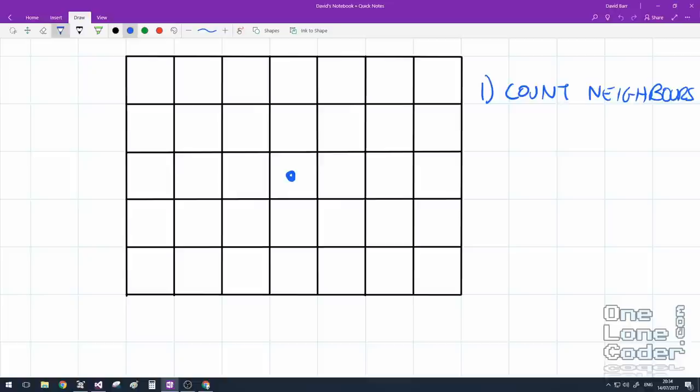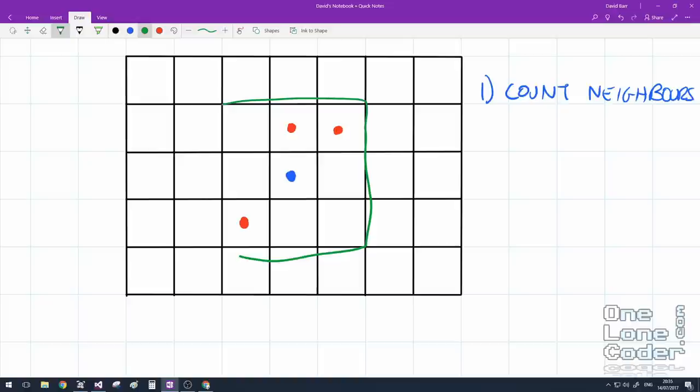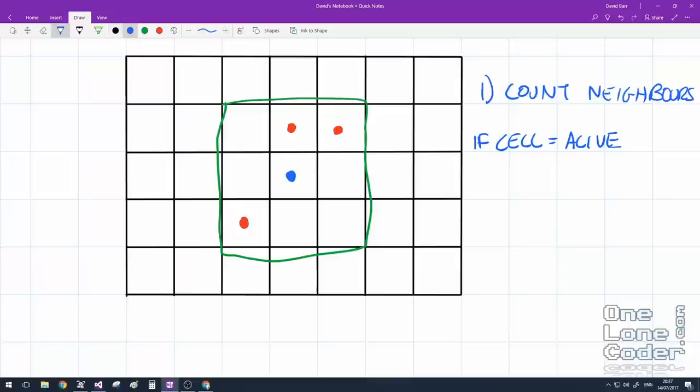The program for Game of Life is very simple. Step one, we count our neighbors. So let's assume I am this cell in the middle here, and I have some alive neighbors. And these are going to be indicated by red dots. We can only talk to the neighbors in our immediate vicinity. So this gives us a 3x3 square around the active cell, and we can count how many red dots are in this square. So in this case, it's 3.